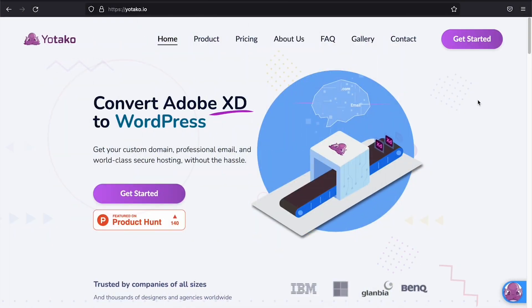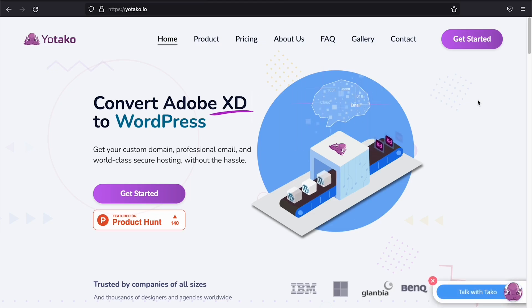And yeah, that's pretty much it. Thanks for watching. Come visit us at yotako.io for any questions. And let's keep in touch. Bye-bye.